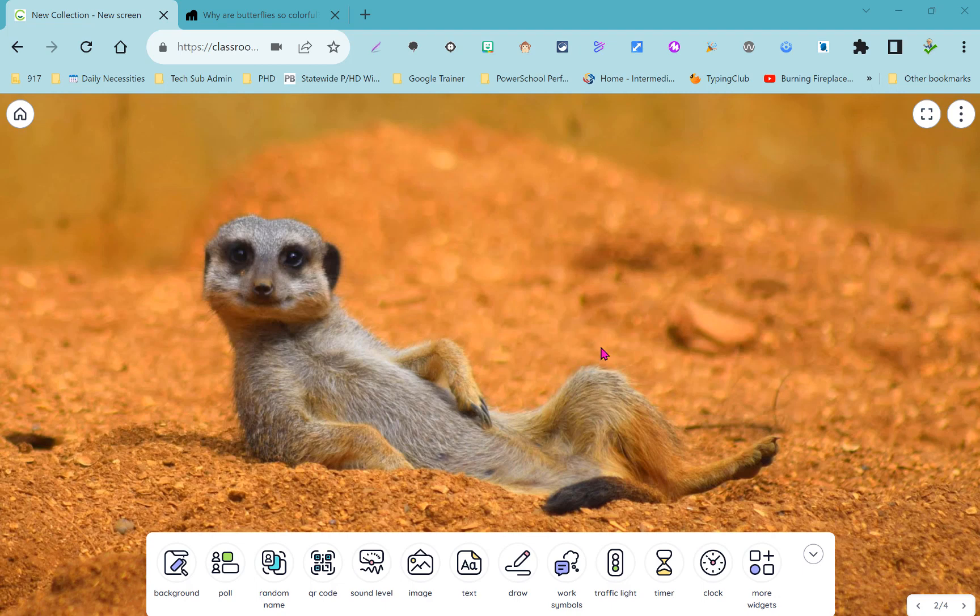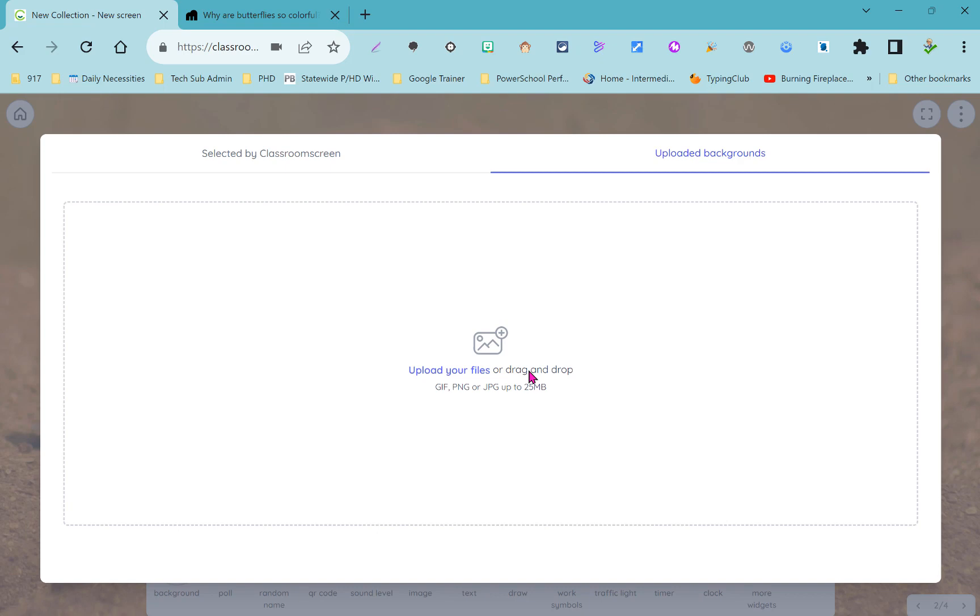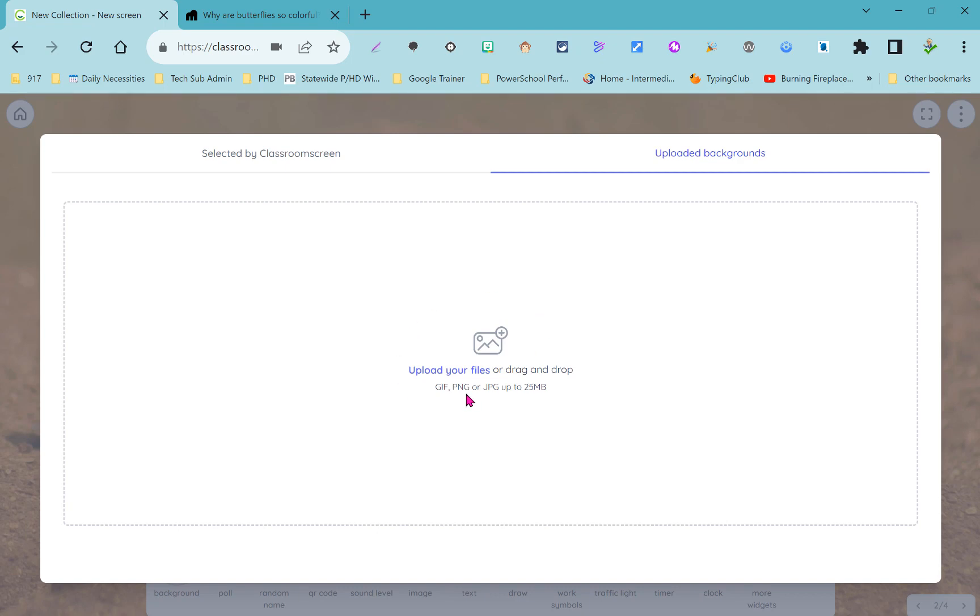Here I've launched Classroom Screen and I get this nice background that's ready for me to fill in with classroom tools and materials. If you look down at the bottom of the screen you'll see the widget bar and this first widget will let you change that background.